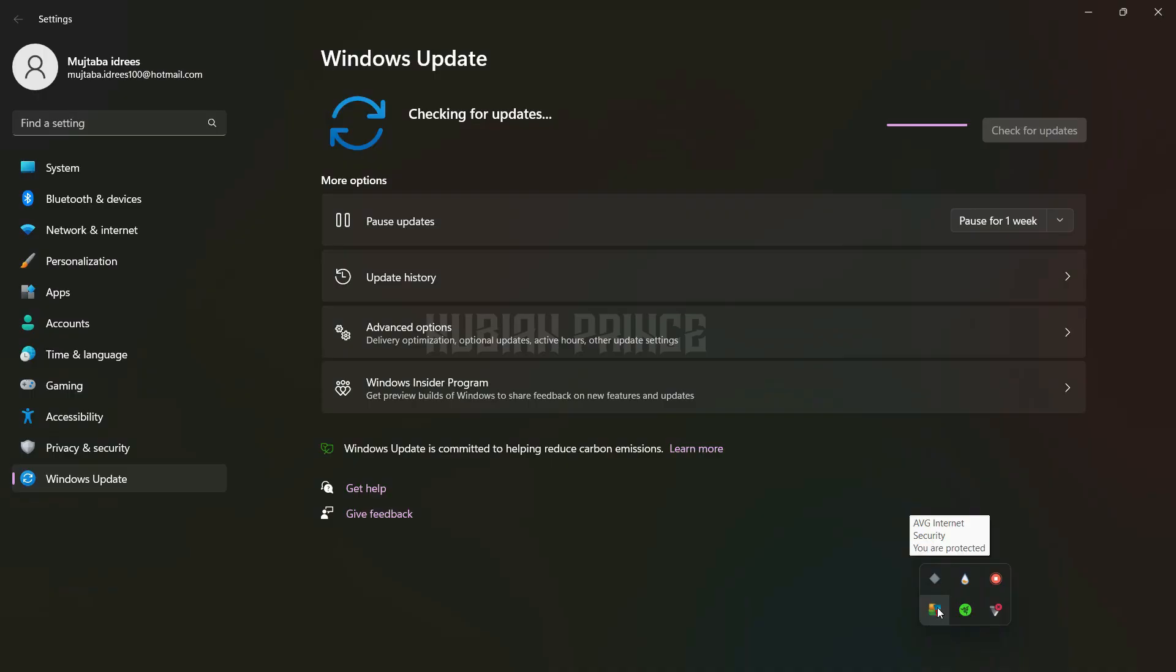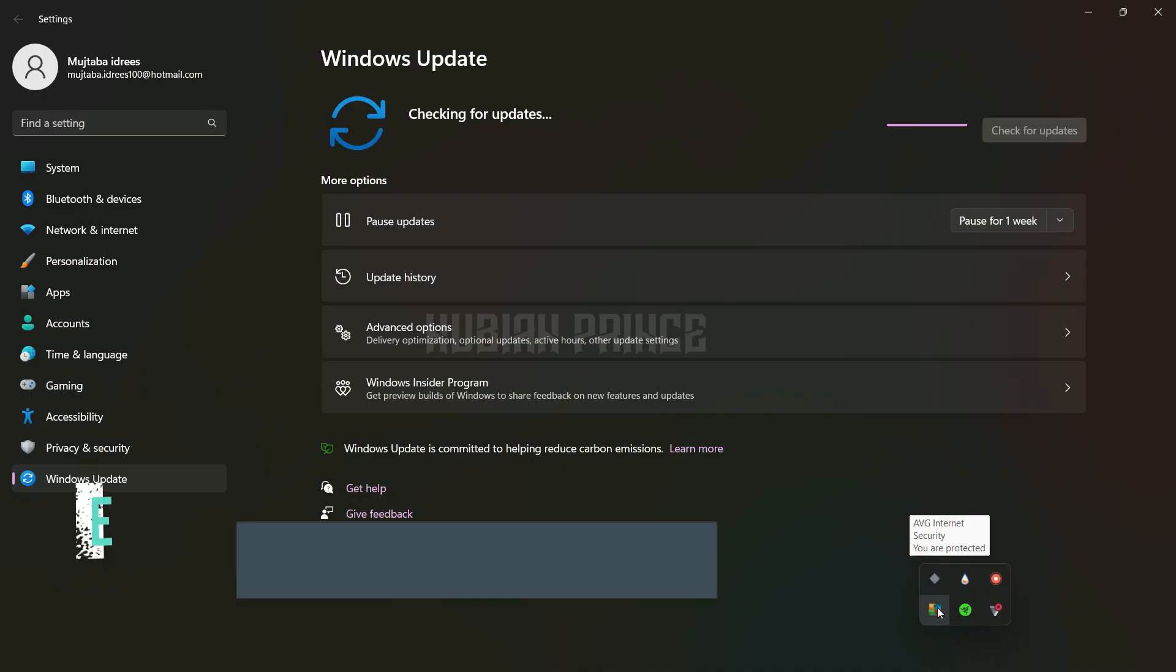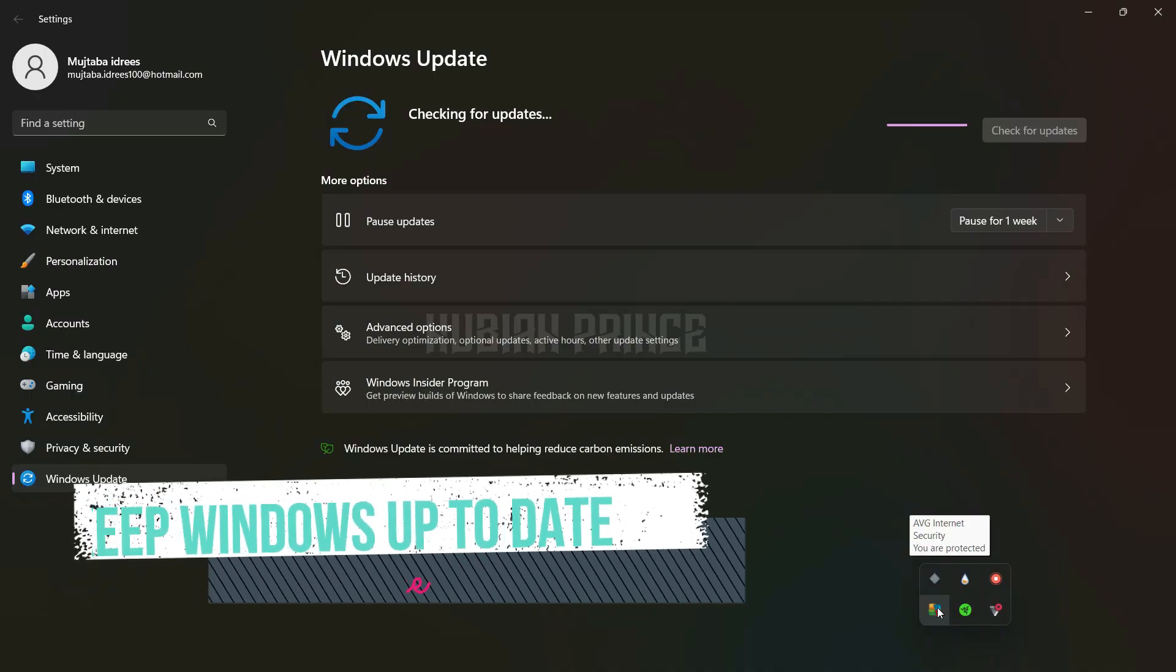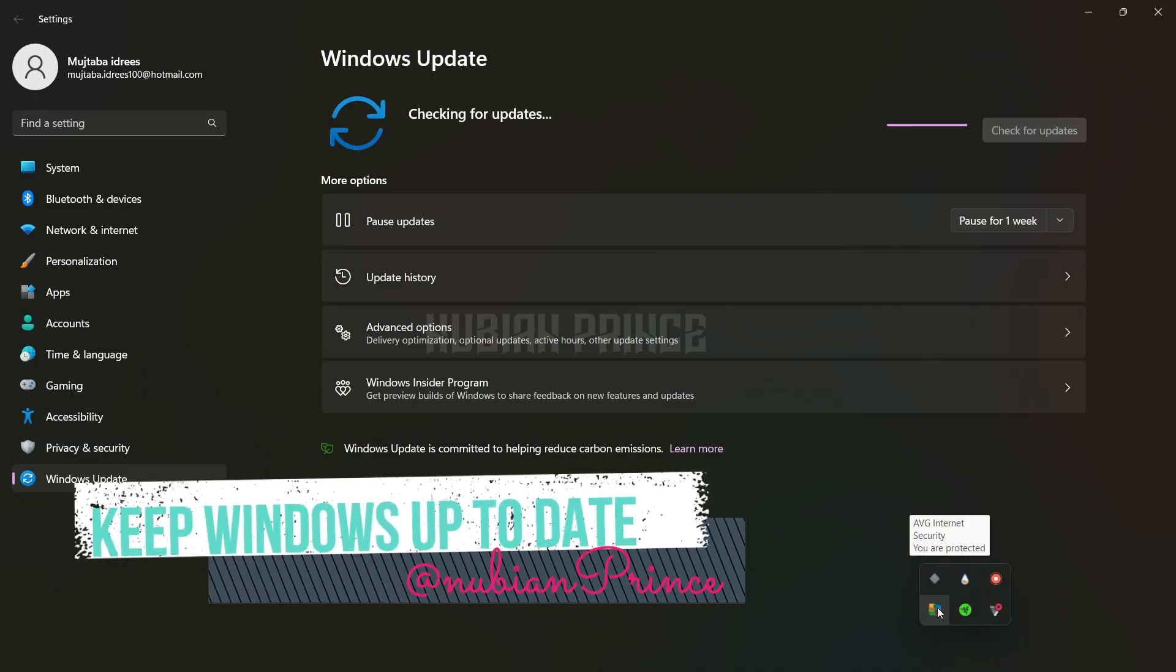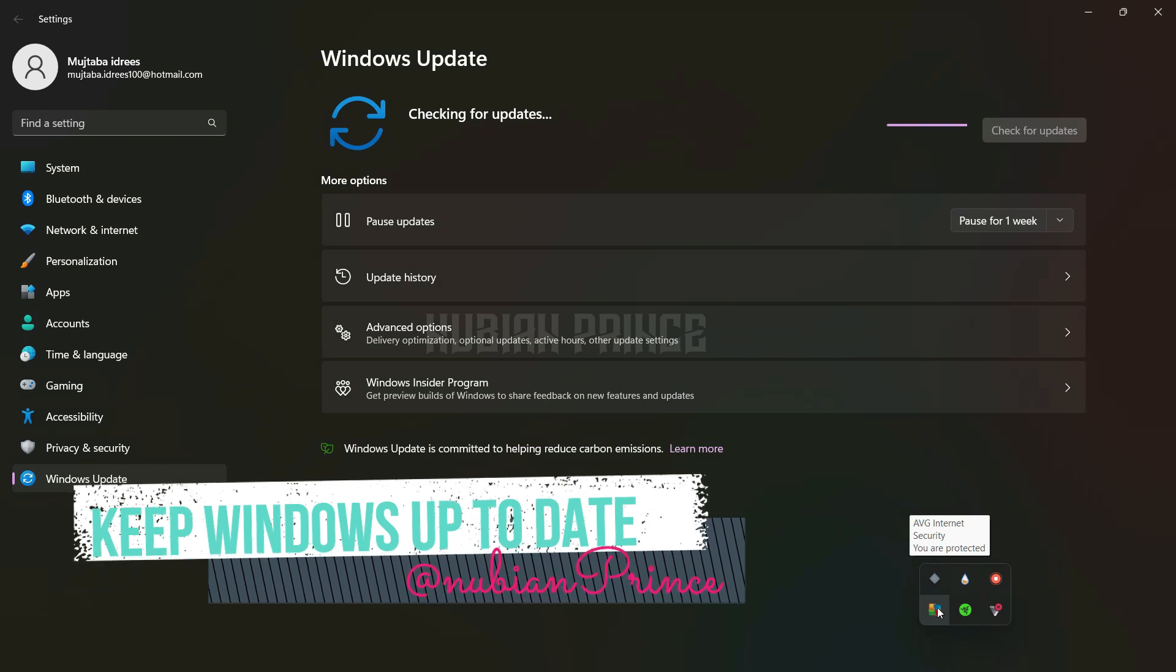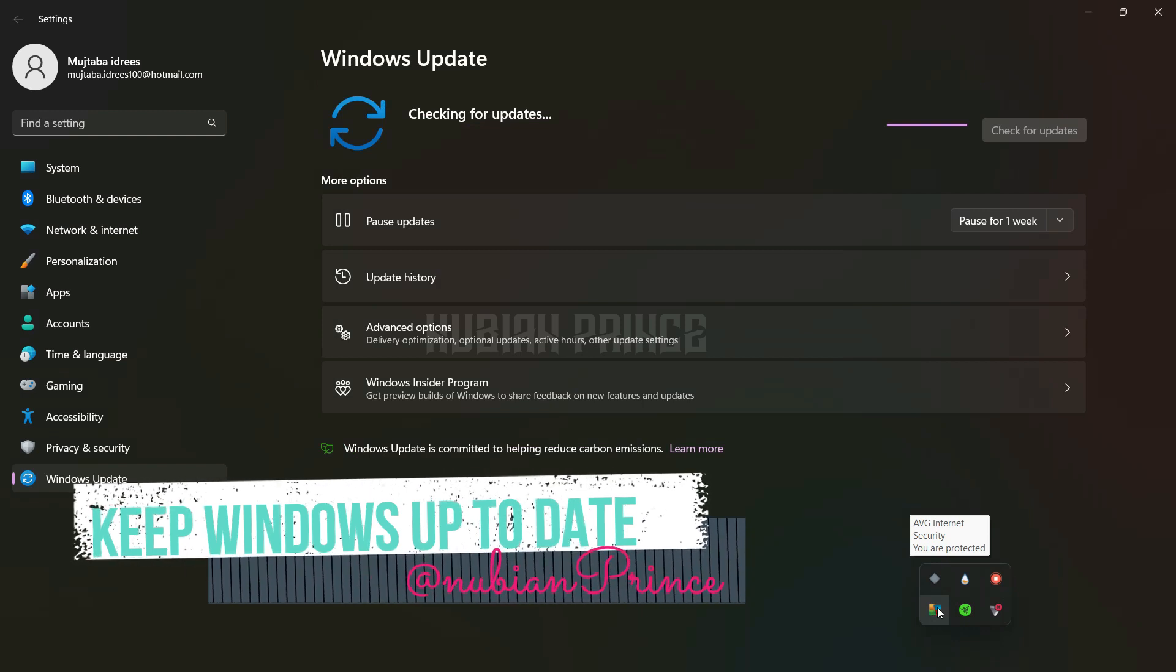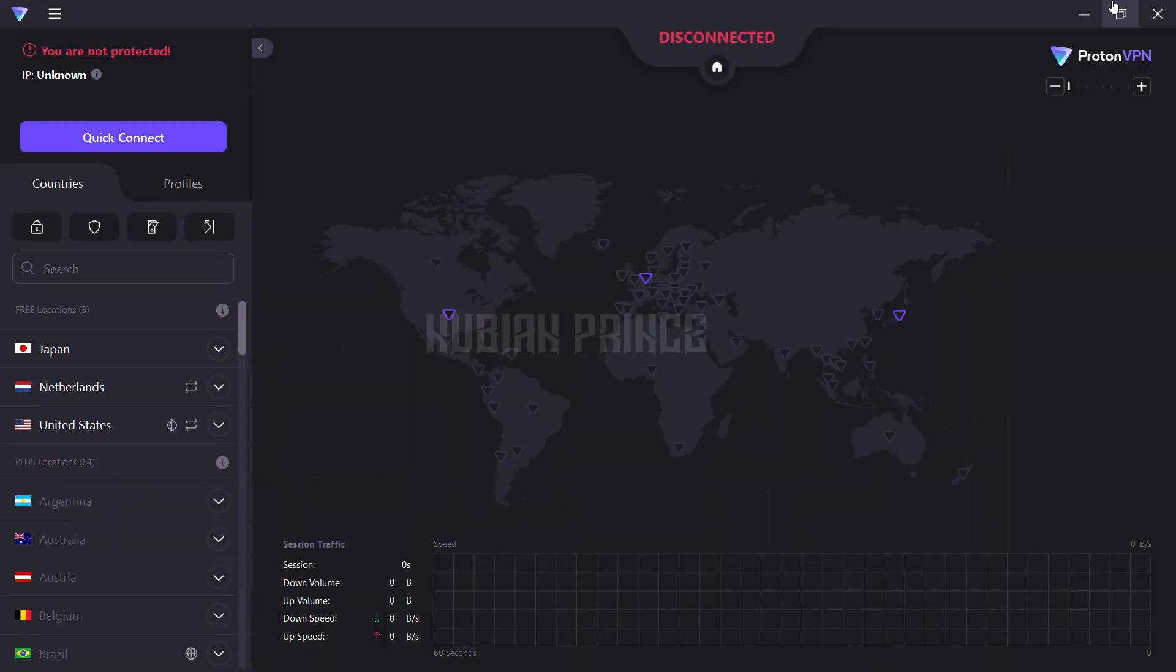Another tip is to make sure you're keeping your Windows 10 up to date. Microsoft often releases security patches and bug fixes, and it's important to keep your computer as secure as possible.